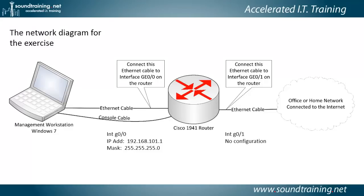Here's the network diagram for the exercise. And this is way more than you need, but I went ahead and built it with the Ethernet cables in case you wanted to connect to the Internet and test your configurations. But really all you need is a management workstation. The one I'm using runs Windows 7, connected via a console cable to a Cisco 1941 router or any Cisco router.